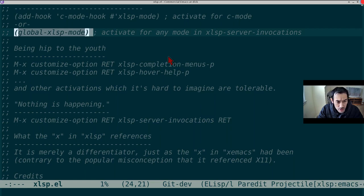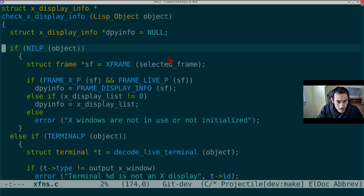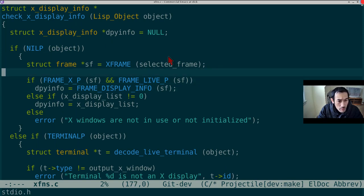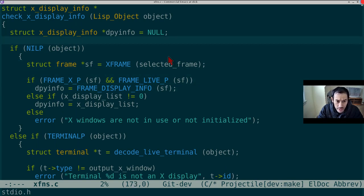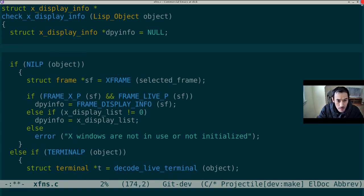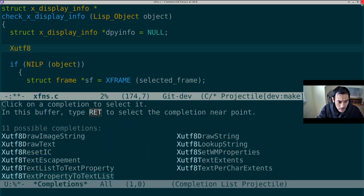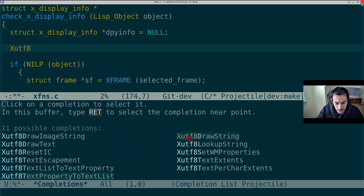Suppose we open xfunctions.c from the Emacs source. For instance, we know we want to draw a UTF8 string, but we can't remember the exact camel case spelling of the Xlib function. So we type xutf8, then ctrl-meta-i. Ah, there it is: xutf8 drawstring.